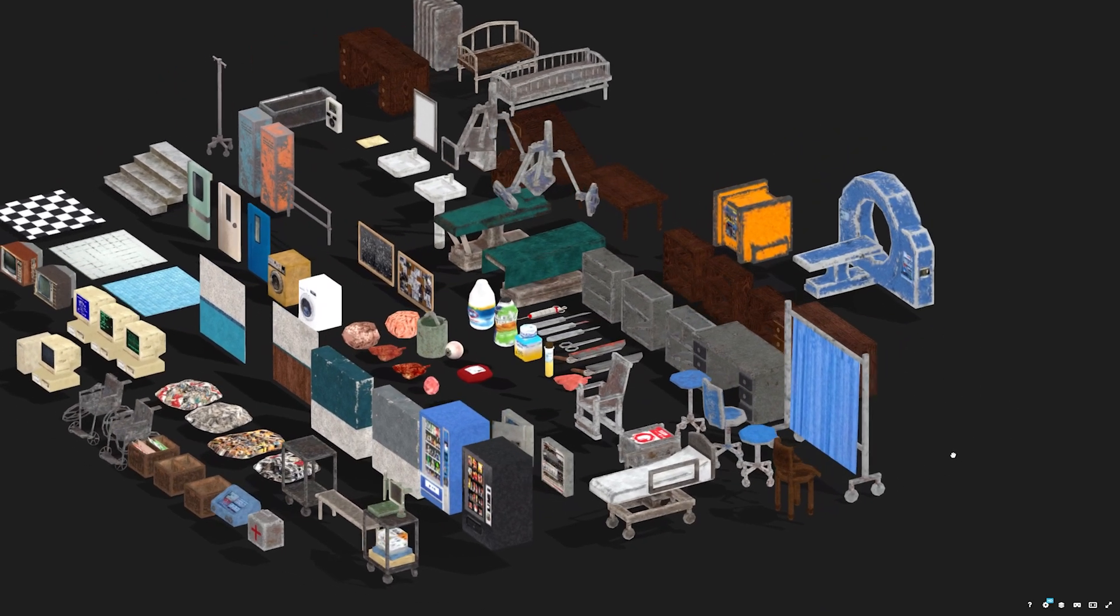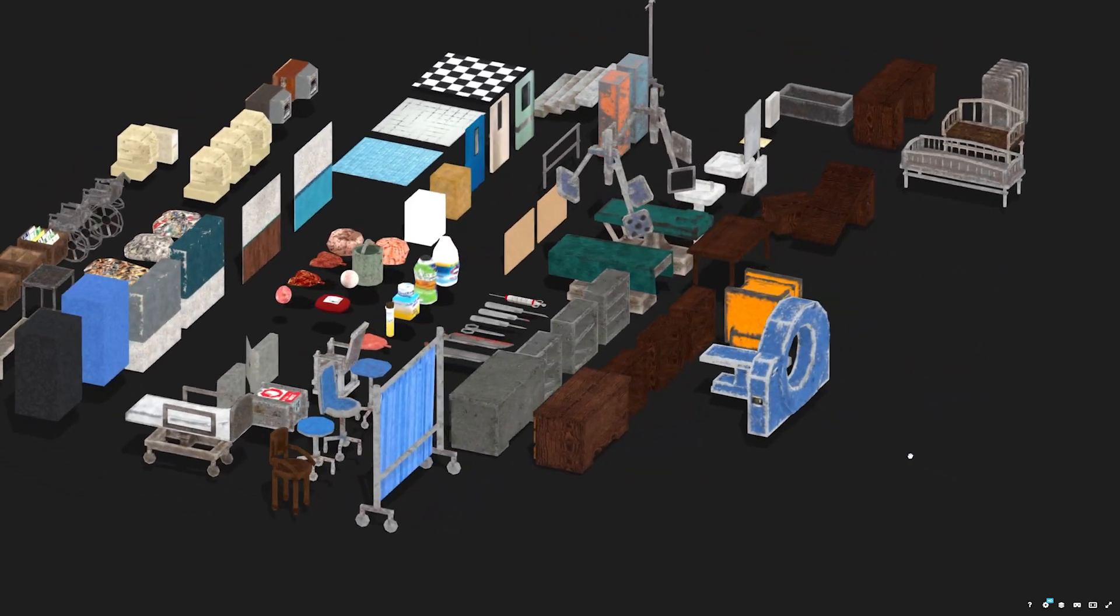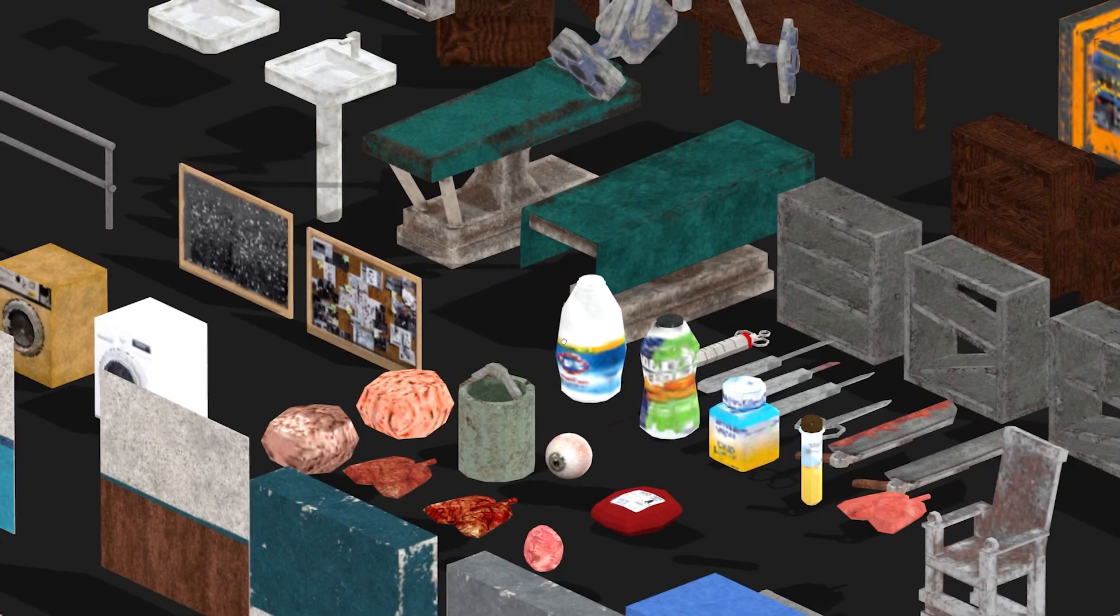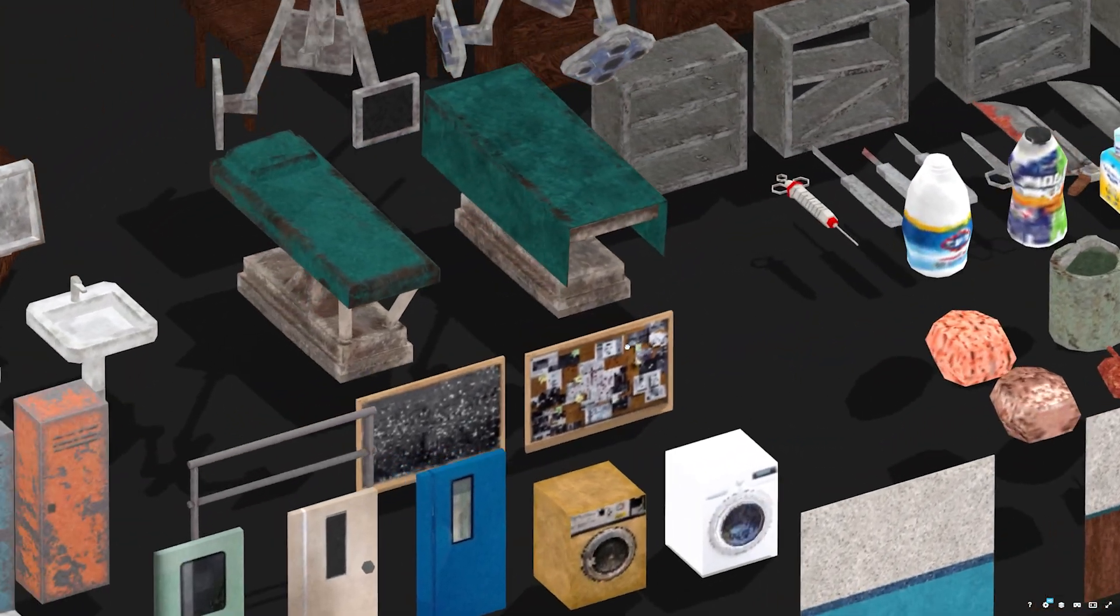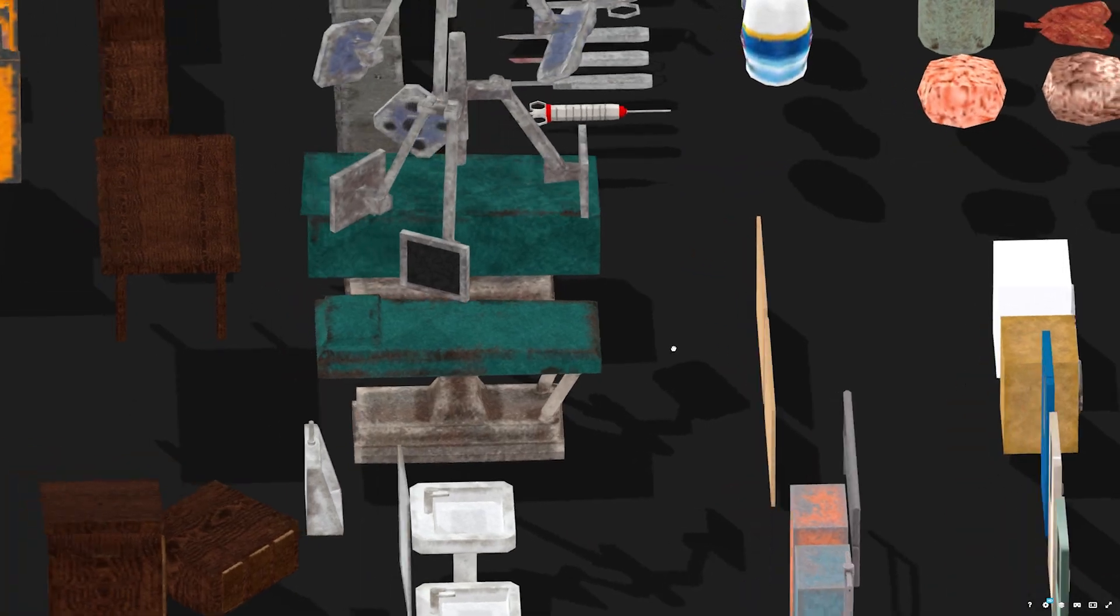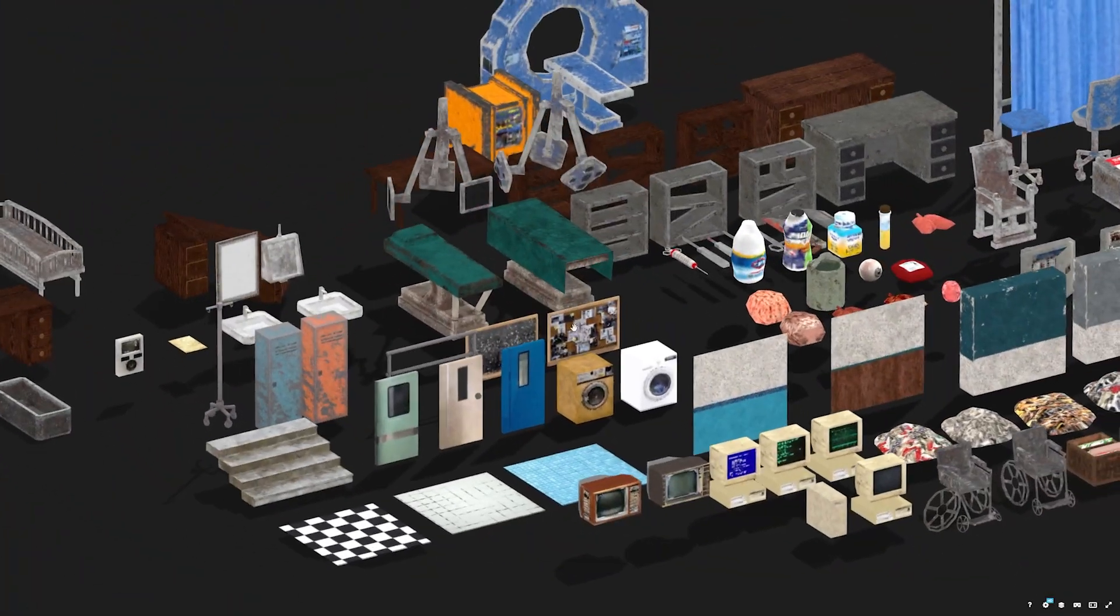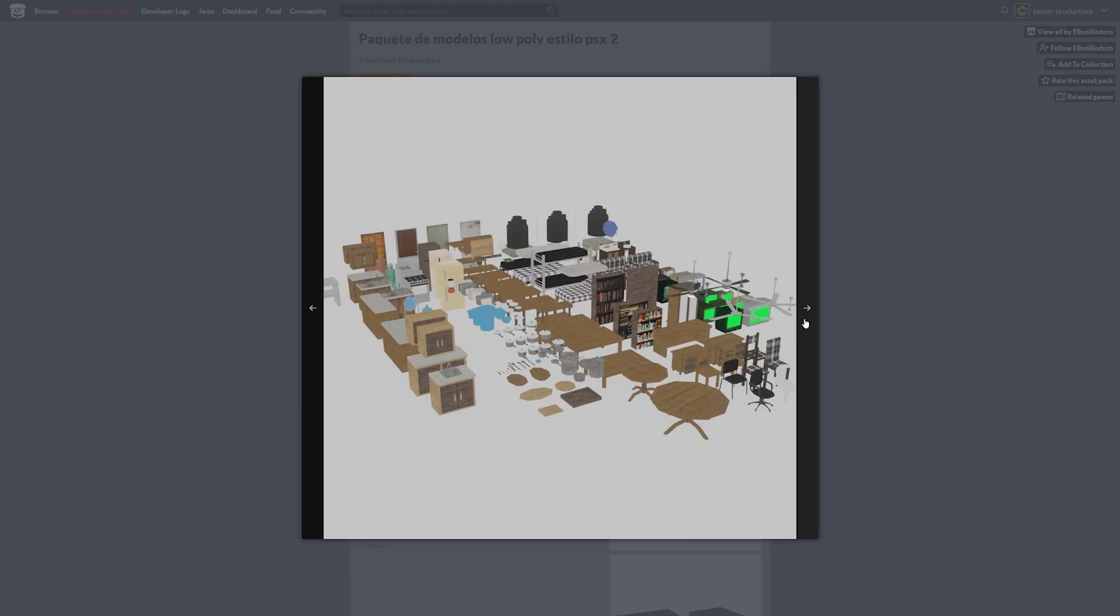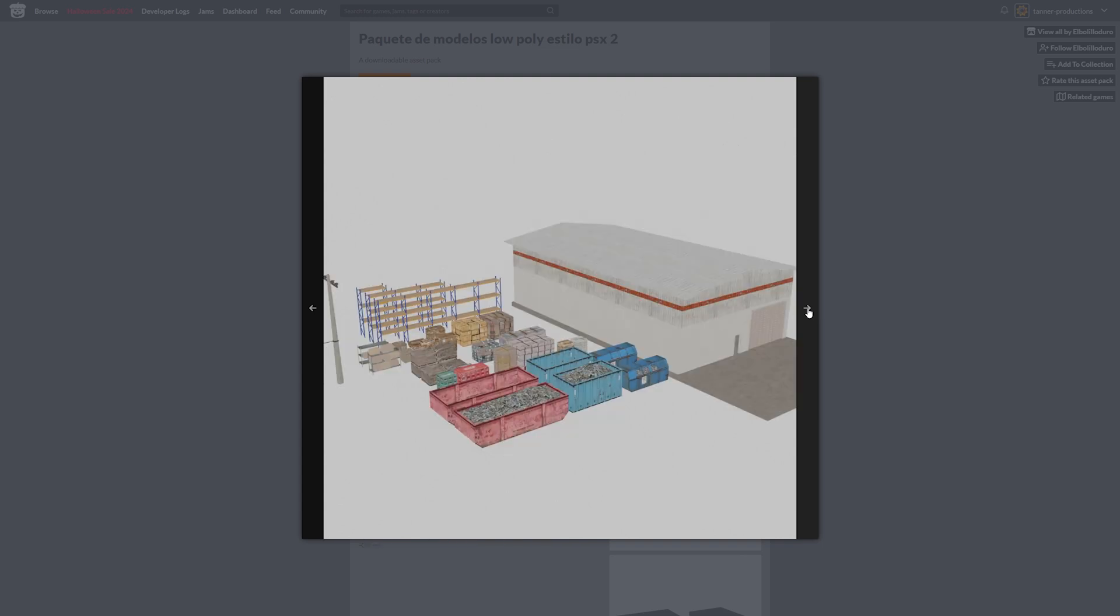The look I was going for could perhaps best be described as PSX, a PlayStation 1 level of fidelity and texture resolution, often relying on photo textures. This art style has become more popular in recent years, but is still quite difficult to find.